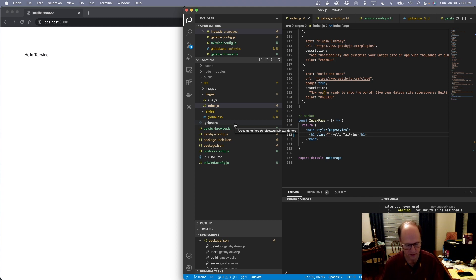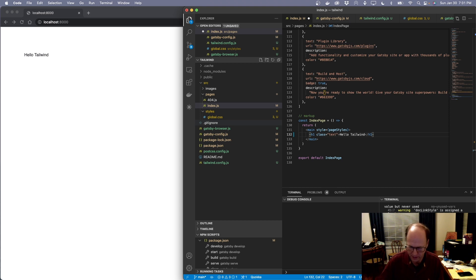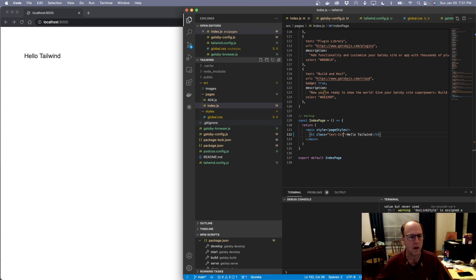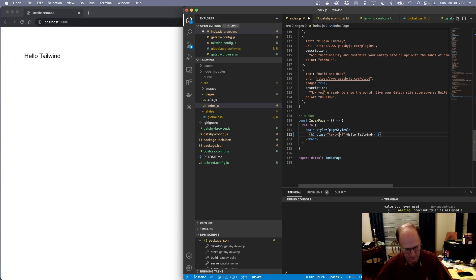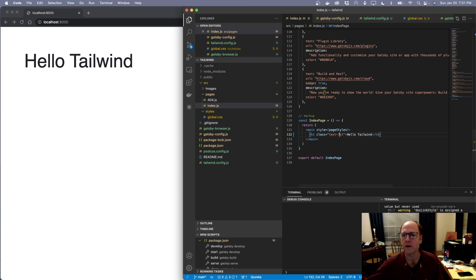For this H1 I want to use a much larger font. I'm going to type in text-2xl — and we can see it just blew that up to a much larger size. If I want, I can go to text-7xl and that makes it much bigger. Very quickly we're able to add a lot of things here much faster.